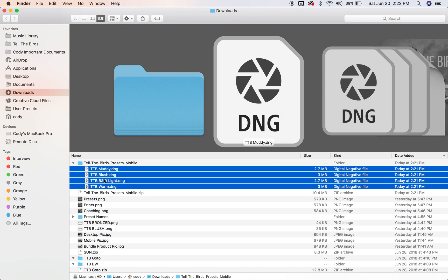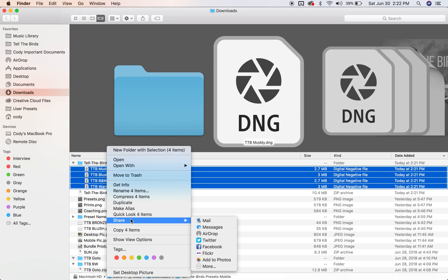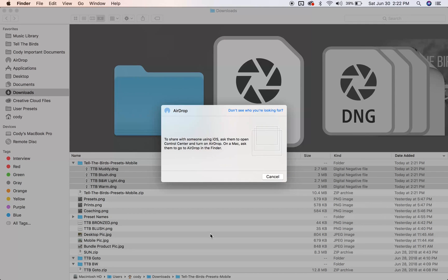I select all. There are two main ways to send these image files to your phone. The first is easiest if you have AirDrop with Apple products, or you can also email these to your phone and download them. I'm going to AirDrop — right-click, Share, AirDrop — and send them to my phone.